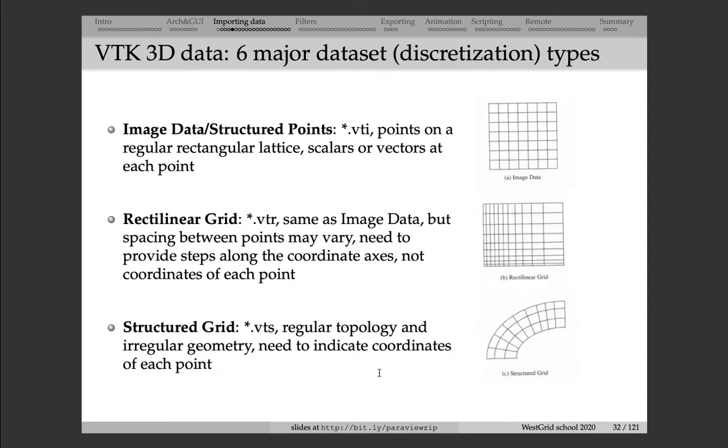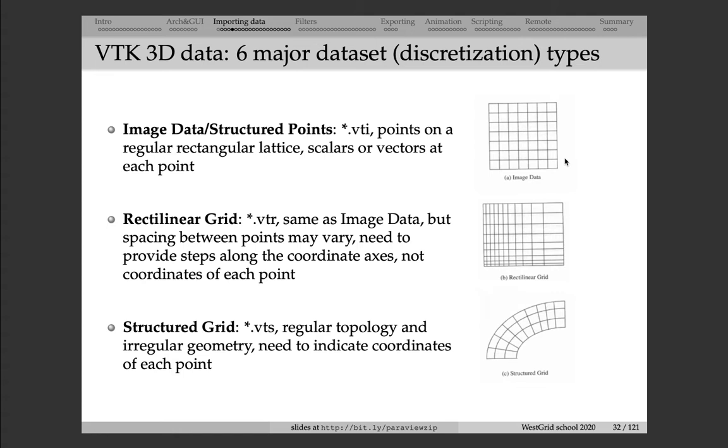In VTK, there are six major discretizations. We'll start with image data or structured points, and this is just a Cartesian mesh. So it's a Cartesian mesh in 2D or in 3D or could be in 10D, and then on each point on the mesh you have a variable defined. Next, we have Rectilinear Grid, which is similar to the previous one, to image data, except that the spacing between adjacent planes in major dimensions differ.